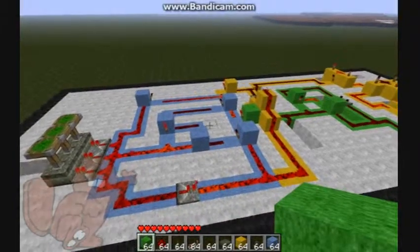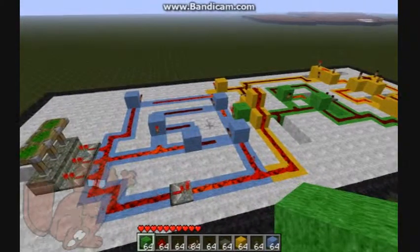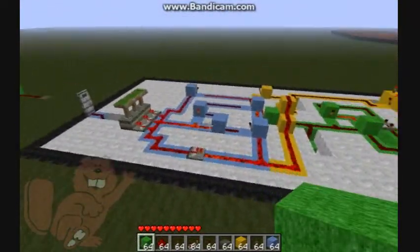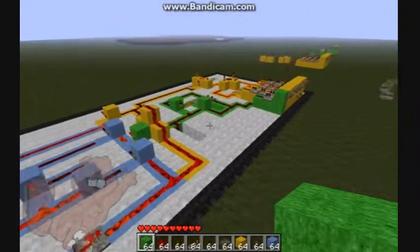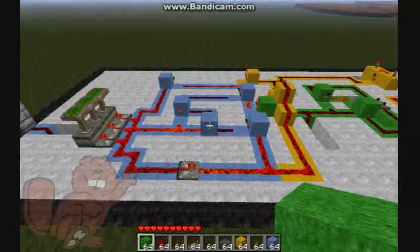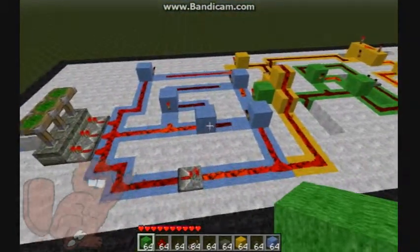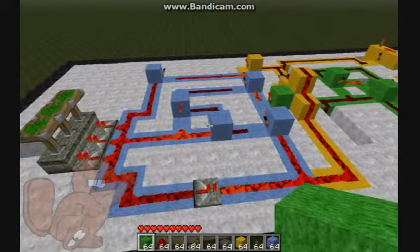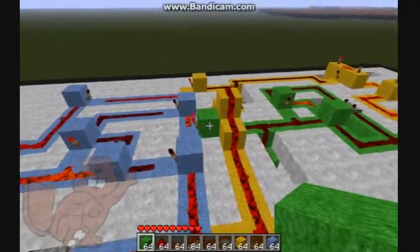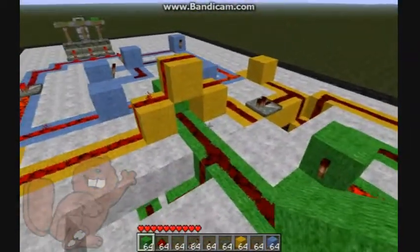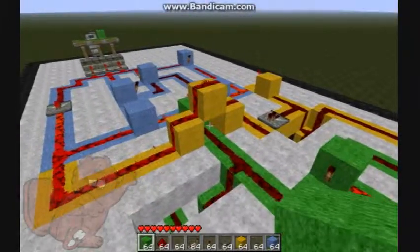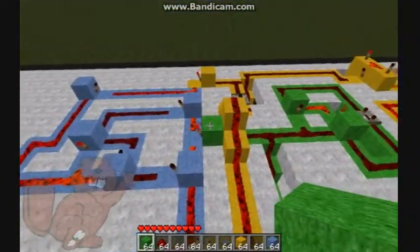This is part four of the tutorial on how to build this large combination lock security system. We've already talked about an overview, the yellow section, the green section. Now we're covering the blue section - this is a large, more advanced memory cell. We're starting at the input, which comes from the green pulse signal we showed last video, and this is where we start our build.